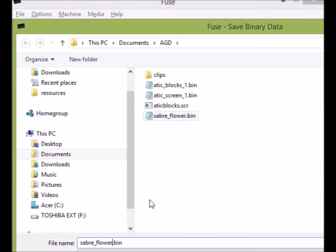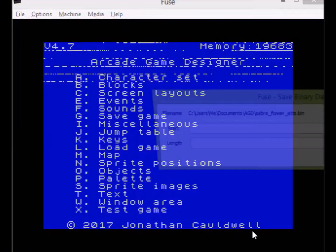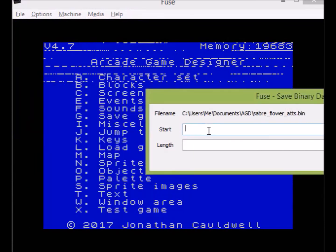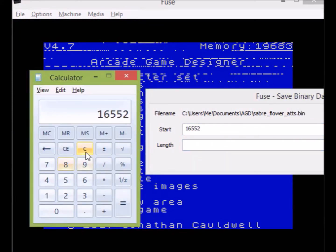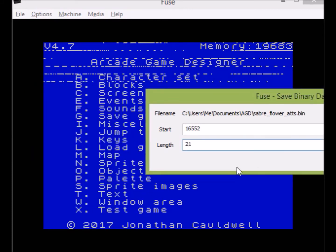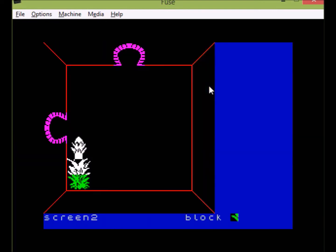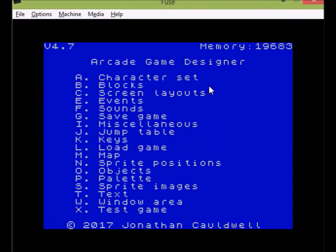I go to File, Save Binary Data, and I'm going to save a new file called 'saberflower_at' — this is just the attributes. From our calculation the start address is 16552, and since attributes are only one byte per block it's going to be 21 bytes. I put that in — 21 bytes saved off. I press any button to clear the screen and as you can see everything's back to normal. It's literally just a holding place, easily cleared by pressing clear screen.